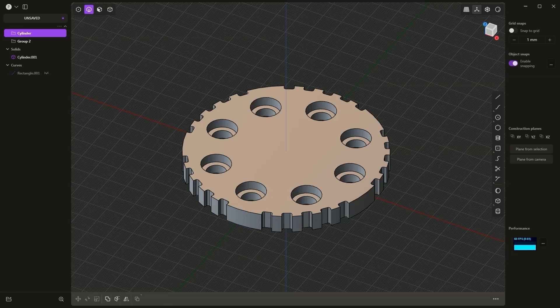Hi, this is CAD-CAM Lessons channel and in this video we will discuss Radial Array in Plasticity.